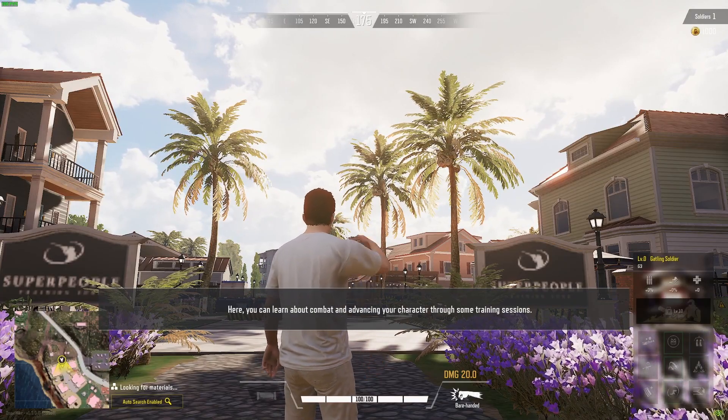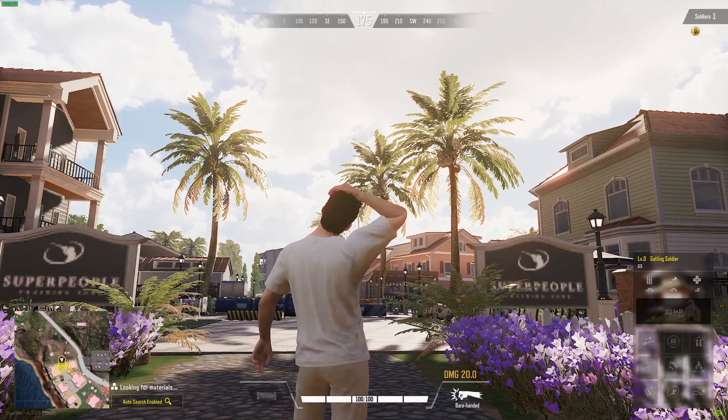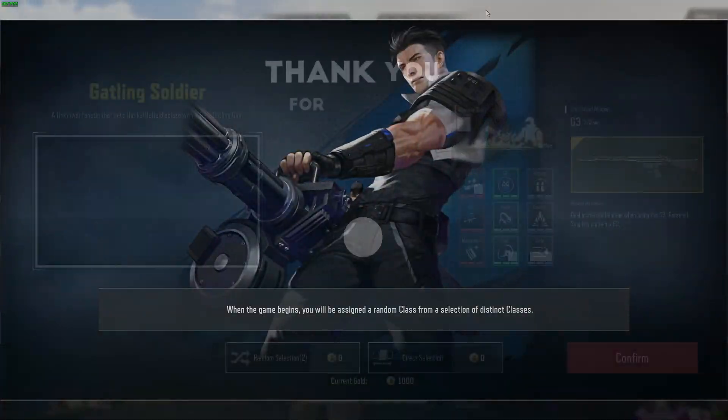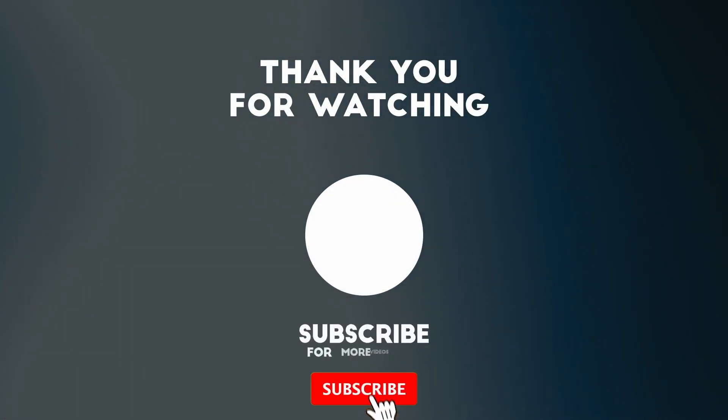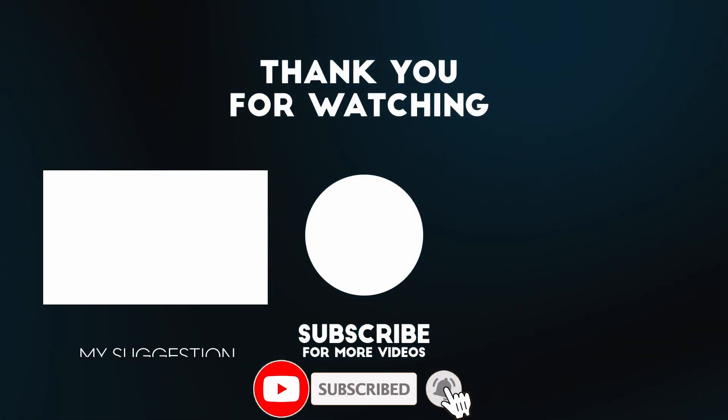So now this is how you get the game super people working on a Windows PC. I hope you found this video useful. If you did, please like, please subscribe and I'll see you in the next video.